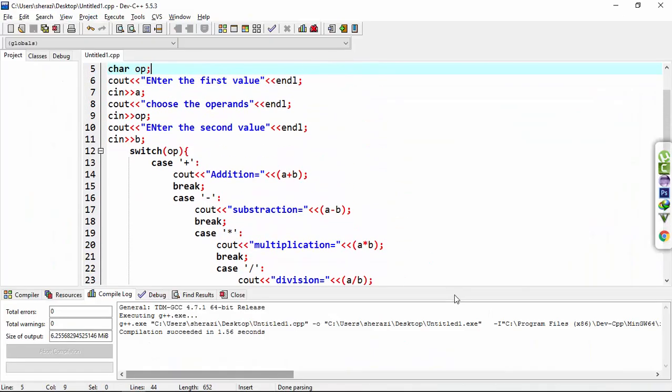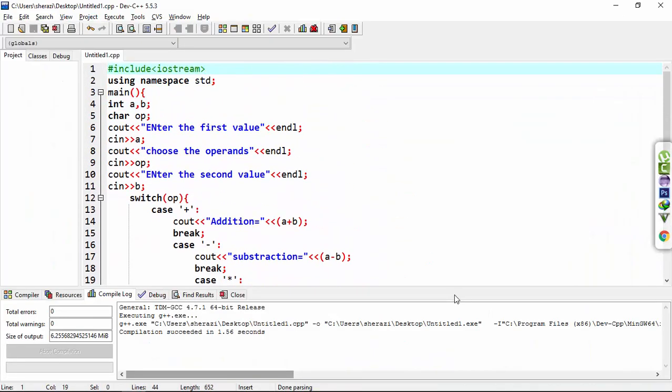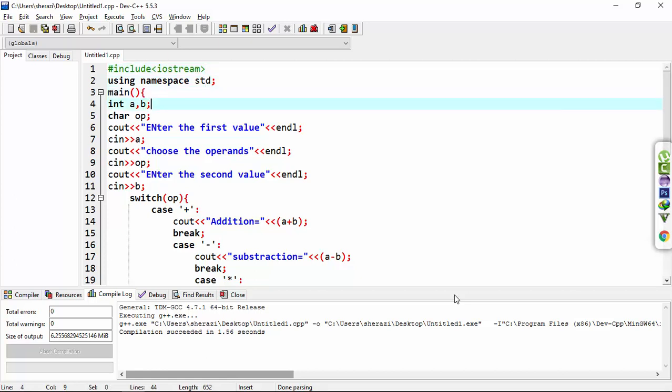Here I make the program in which I take two values from the user and one operand. Int a and b are the variables of int data type. Op is for operand of char data type.